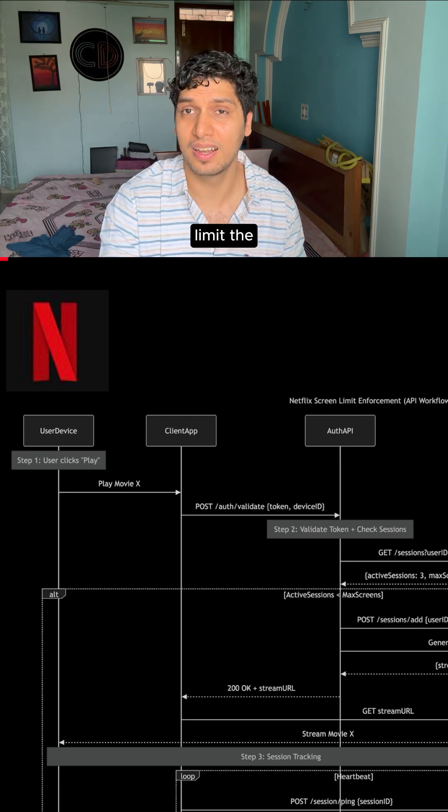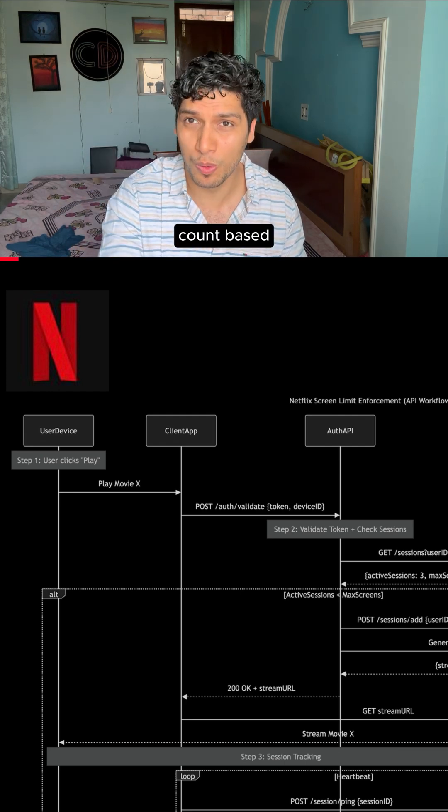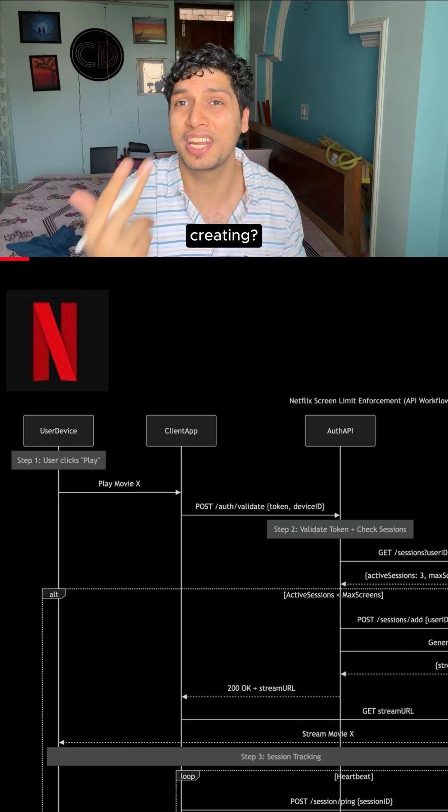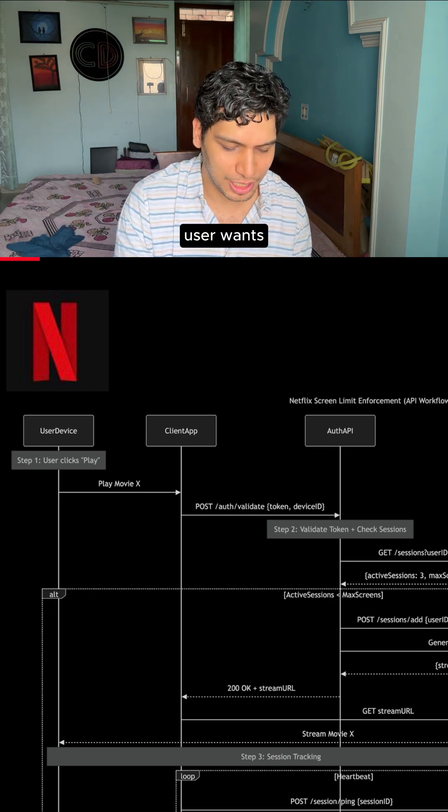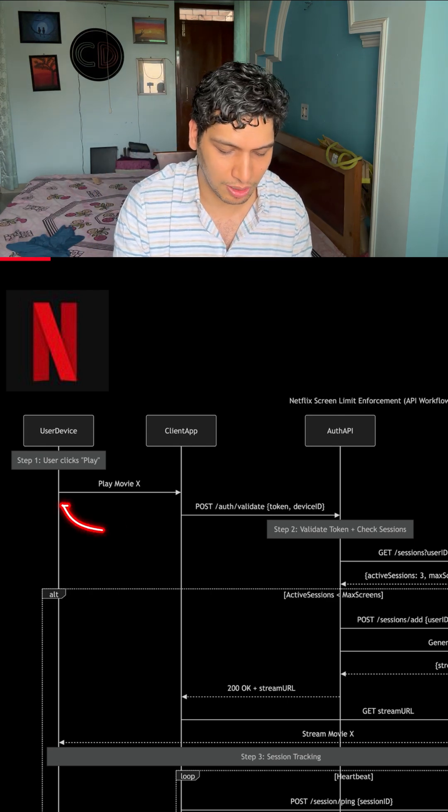Do you know how Netflix limits the maximum screen count based on how many sessions you are creating? Consider a user wants to play his favorite movie on Netflix.